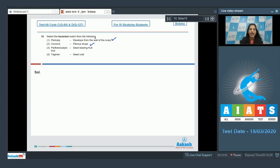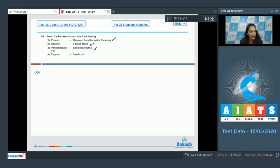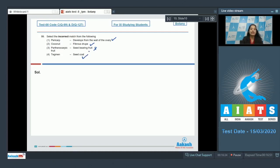Third one: Parthenocarpic fruit - seed bearing fruit. No, parthenocarpic fruits lack seeds. They don't have seeds because they are formed without fertilization, and if there is no fertilization there is no formation of seeds. Fourth one: Tegmen - the seed coat. Yes, tegmen is the seed coat. So the correct option for the given question is option number three.